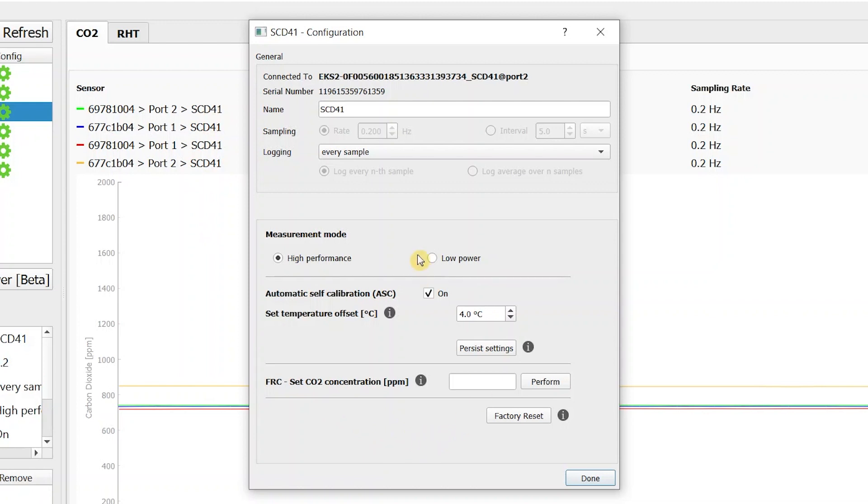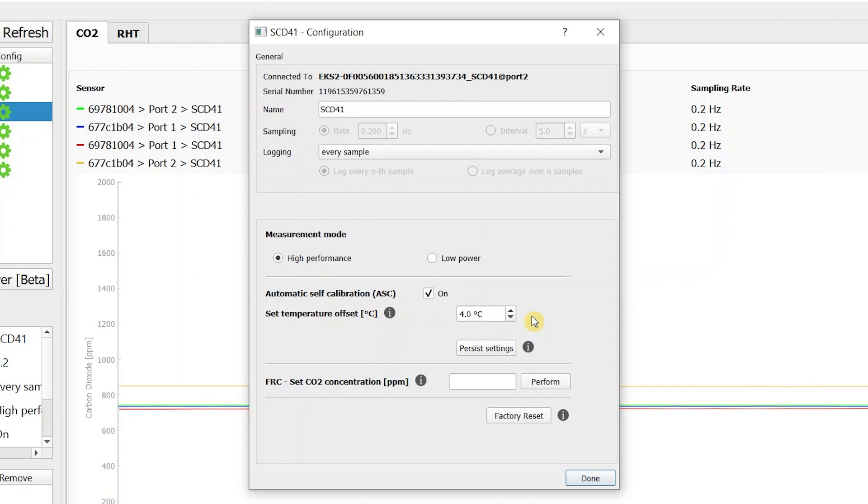Here one could switch to the low power periodic measurement. Below here the temperature offset can be adjusted to a specific mode of operation and sensor environment. Make sure to set the temperature offset correctly if you want to leverage the temperature and relative humidity output of the sensor.